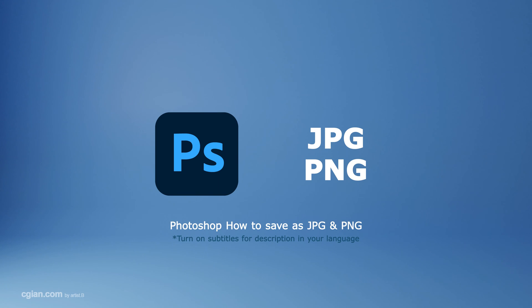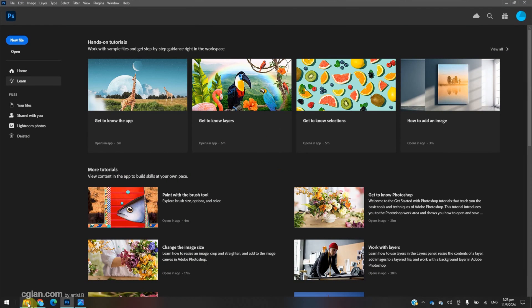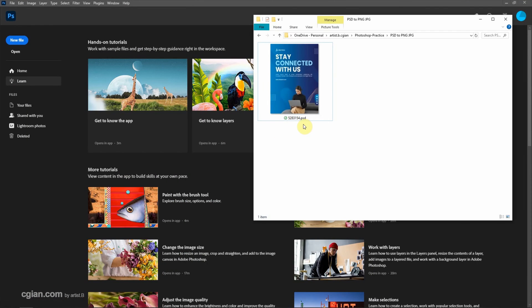Hello, this is a quick video to show how to save as JPG and PNG file formats in Photoshop. I have a Photoshop file (PSD) downloaded from freepad.com. We can find the download link in this video description.